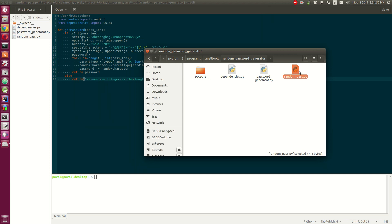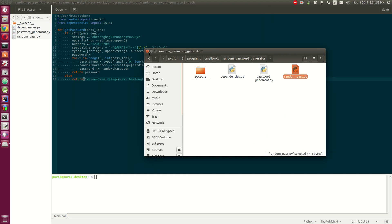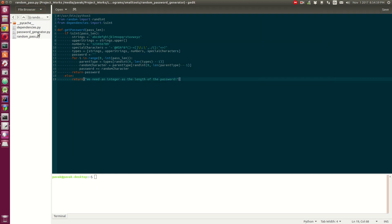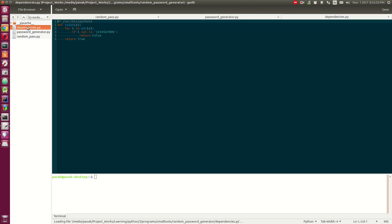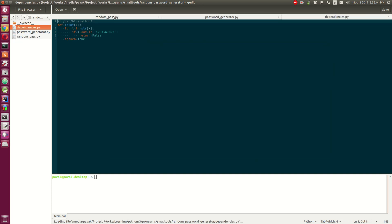The random pass - you can see the random pass, the password generator, and dependencies.py. You can actually open any of these in the tabs. Dependencies is the last one.